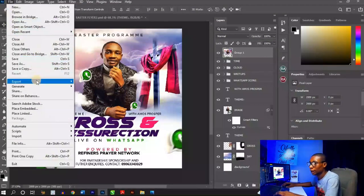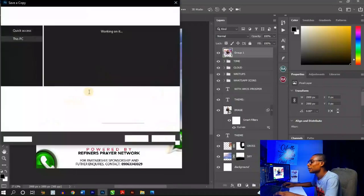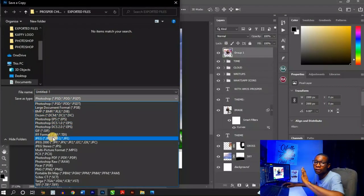Go to the Effects section and set Grain to 35 for a nice texture. Once done, compare before and after — the Camera Raw filter makes a significant difference. Toggle it on and off to see how much it enhances the design. When you're satisfied, click File > Export or Save a Copy and save as a JPEG to your desired folder. Thanks so much for watching — leave a like, share with a friend!